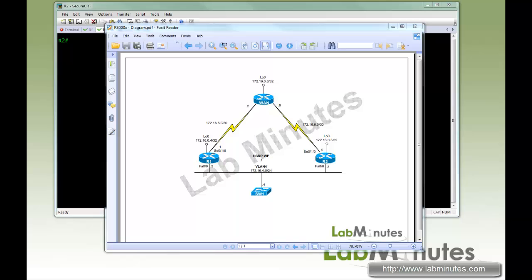Welcome to LabMinutes.com. In this video, we'll be looking at Hot Standby Routing Protocol, or HSRP, configuration.